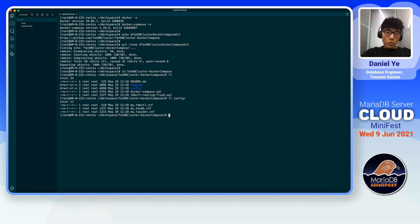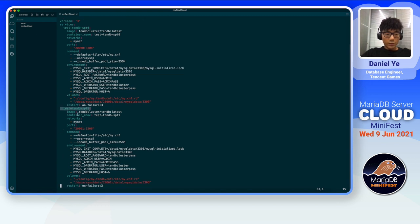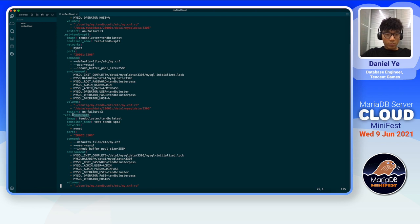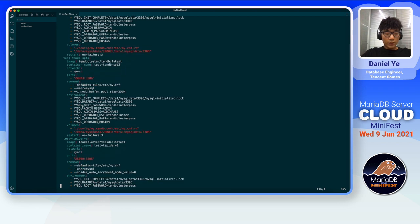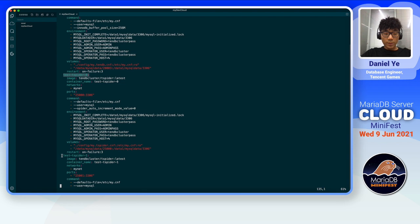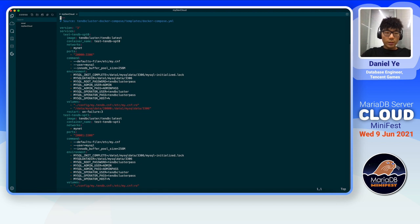Let's take a look at it. This YAML file contains all the configuration for our cluster, including a lot of specs for each of our cluster's nodes. You can see the first one is the spec for our first TenDB instance, and also the second instance, the third one, and the fourth one. So there are four TenDB instances in our cluster, and there are also specs for our T-Spider — there are two T-Spider nodes — and the last one is the TDB control.